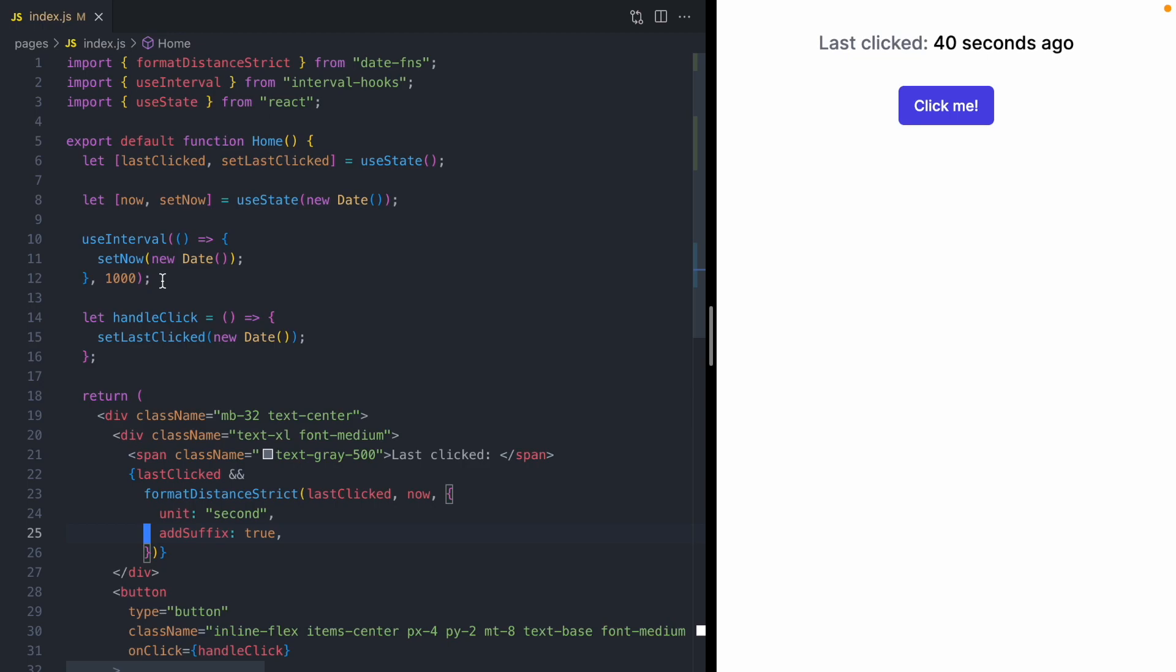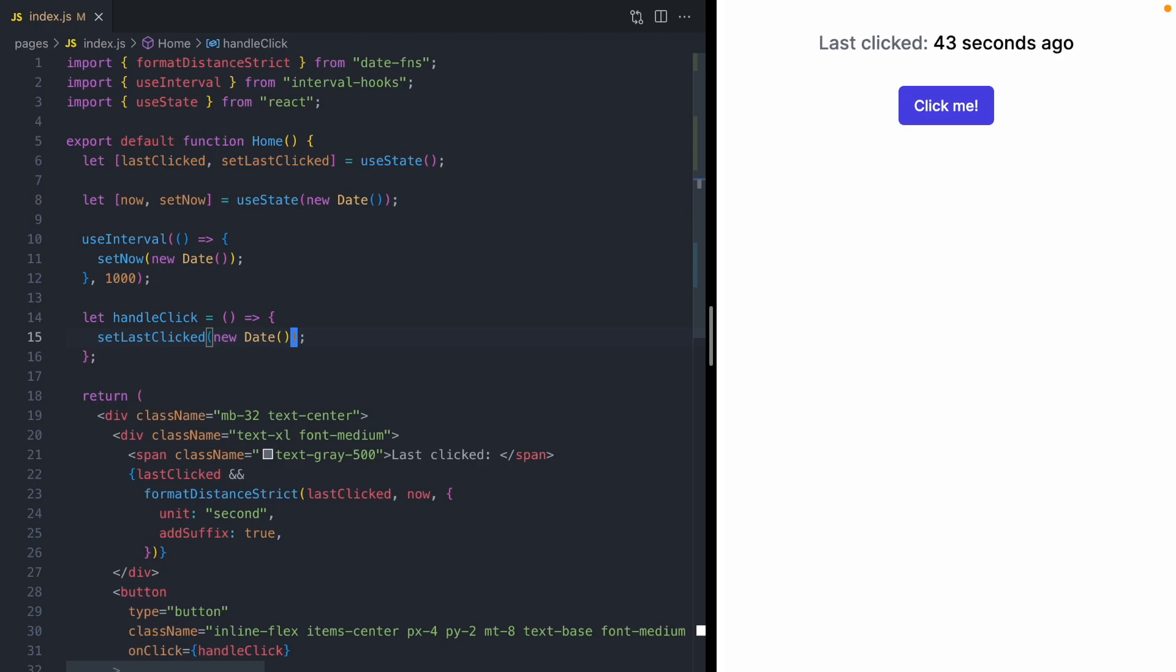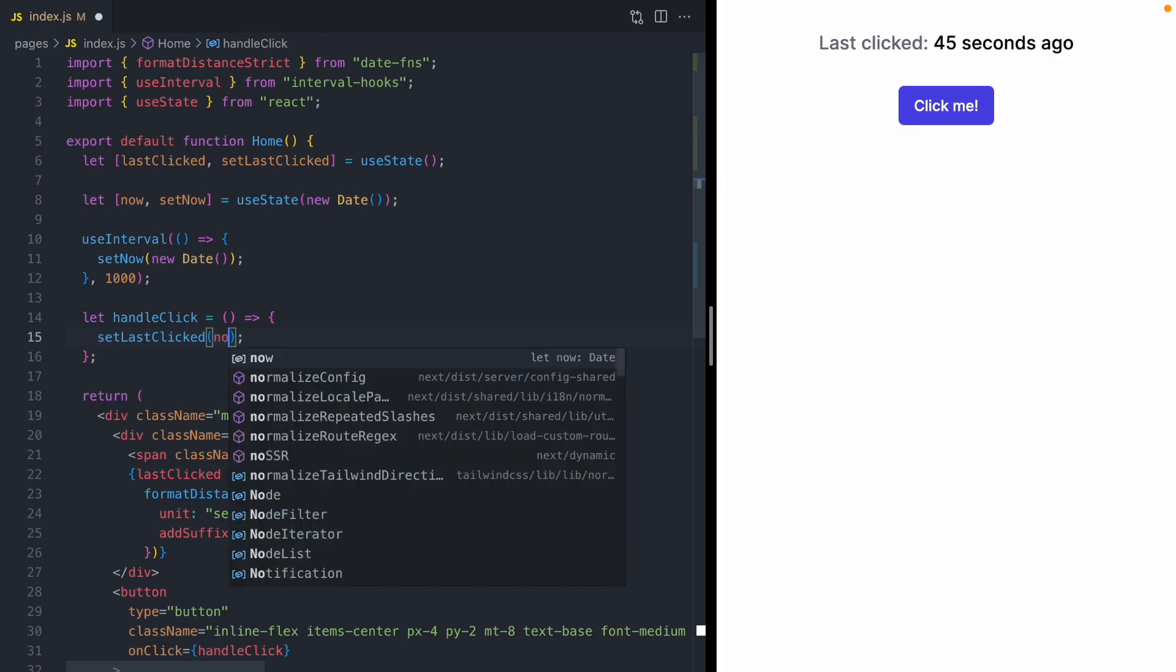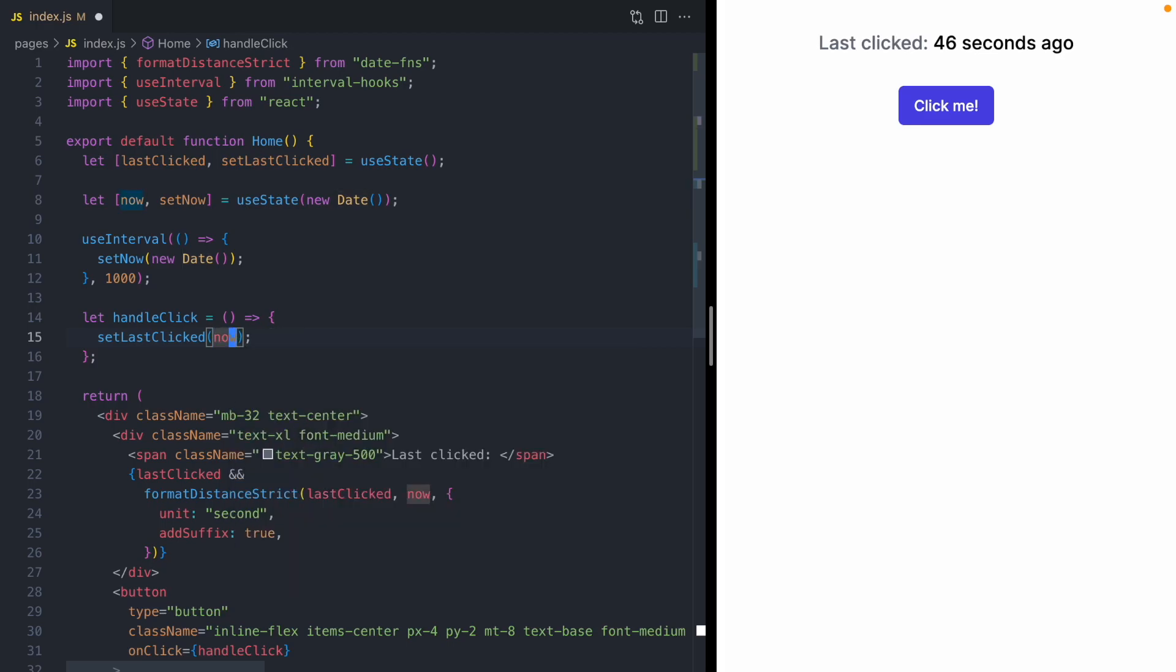And that is anytime our component needs a date, it should just use now. So instead of using new Date on line 15, we can update this to now. And now I can click our button.